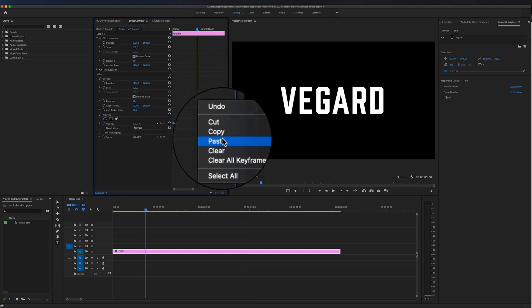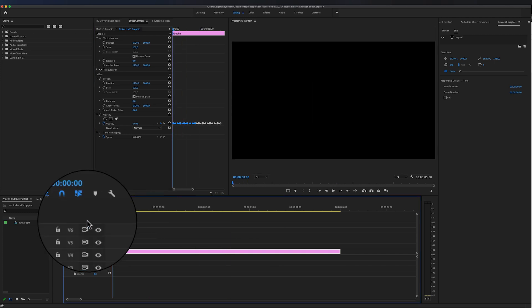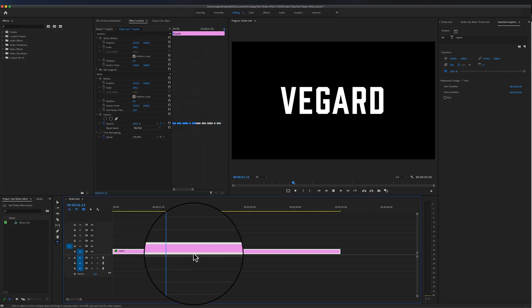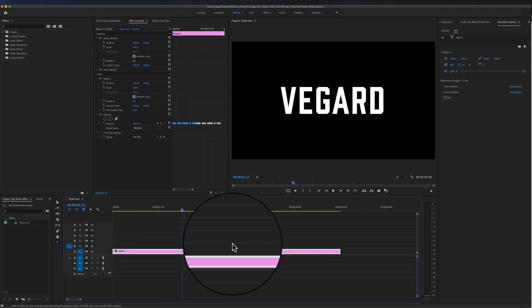And you will have this really cool flicker text effect on the screen. Right now I got another video for you to watch next. If you haven't yet, make sure to subscribe and hit the bell. Create and inspire, and I will see you in the next video.